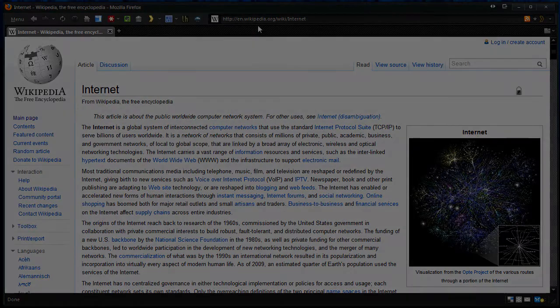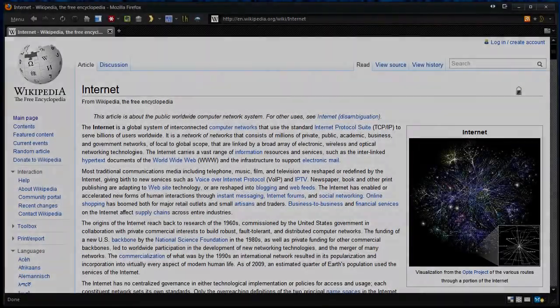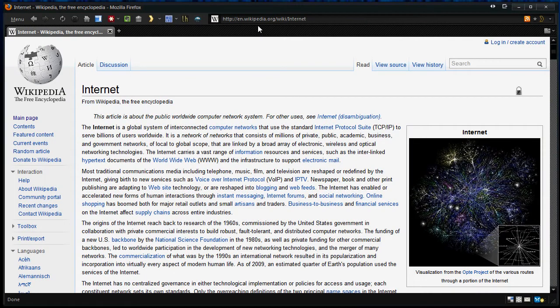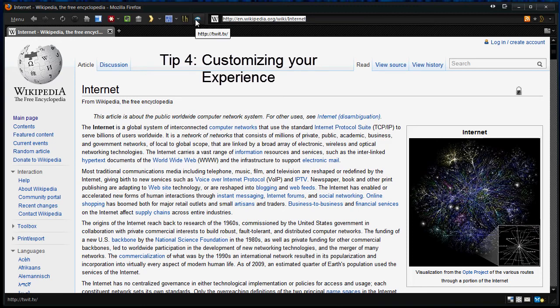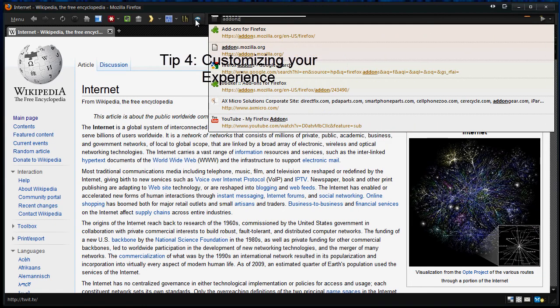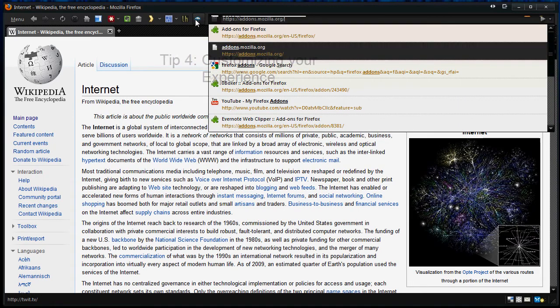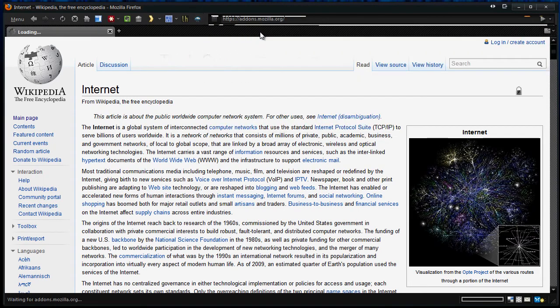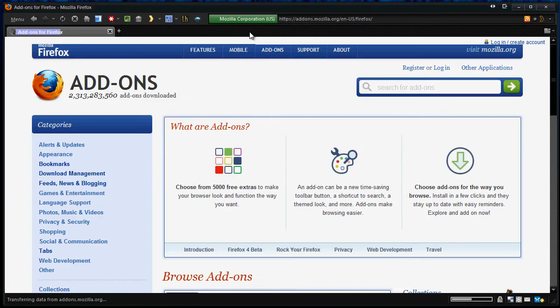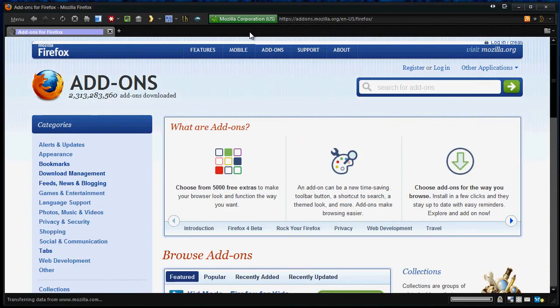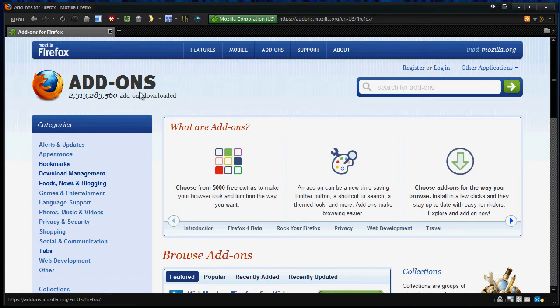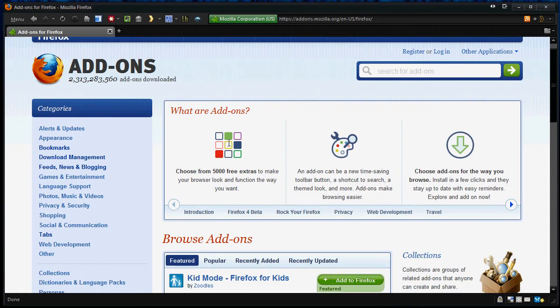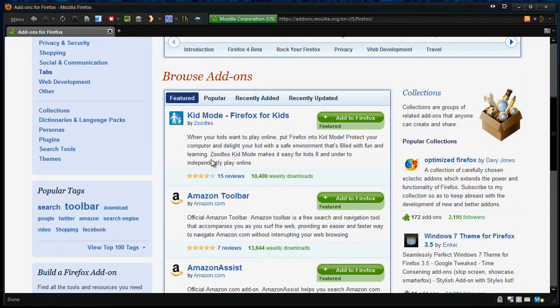All right, moving on, tip number four, customizing your browser. So the best way obviously you can customize your browser is heading over to addons.mozilla.org. Now this offers a wide array of things from themes to add-ons and really this is the best part of Firefox just because there's so many add-ons. There's so many themes. You can see in my browser it's highly customized to my own liking and that's the great thing about Firefox. You can do so much stuff here.